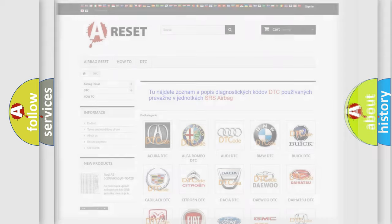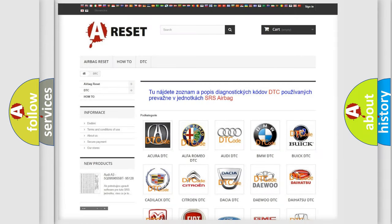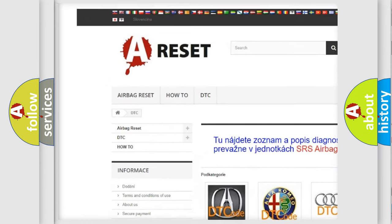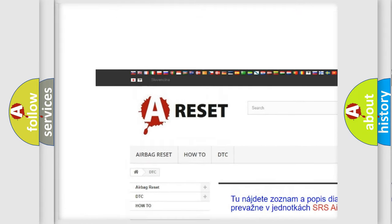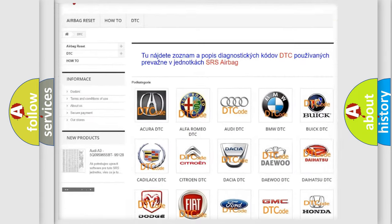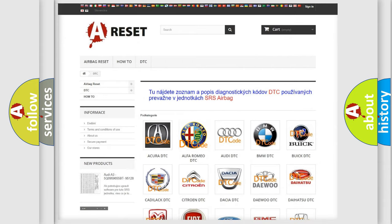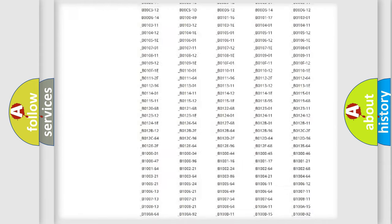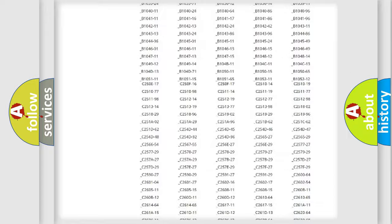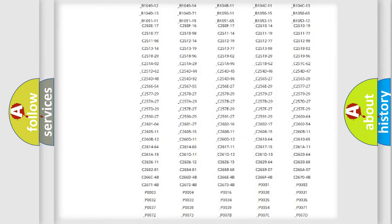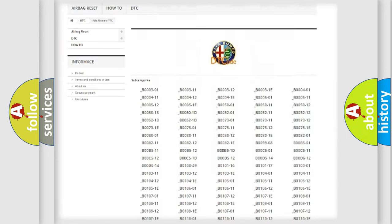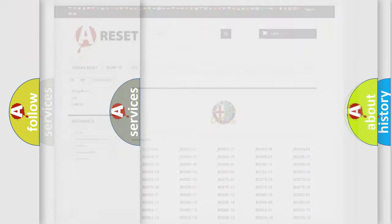Our website airbagreset.sk produces useful videos for you. You do not have to go through the OBD2 protocol anymore to know how to troubleshoot any car breakdown. You will find all the diagnostic codes that can be diagnosed in Alfa Romeo vehicles.